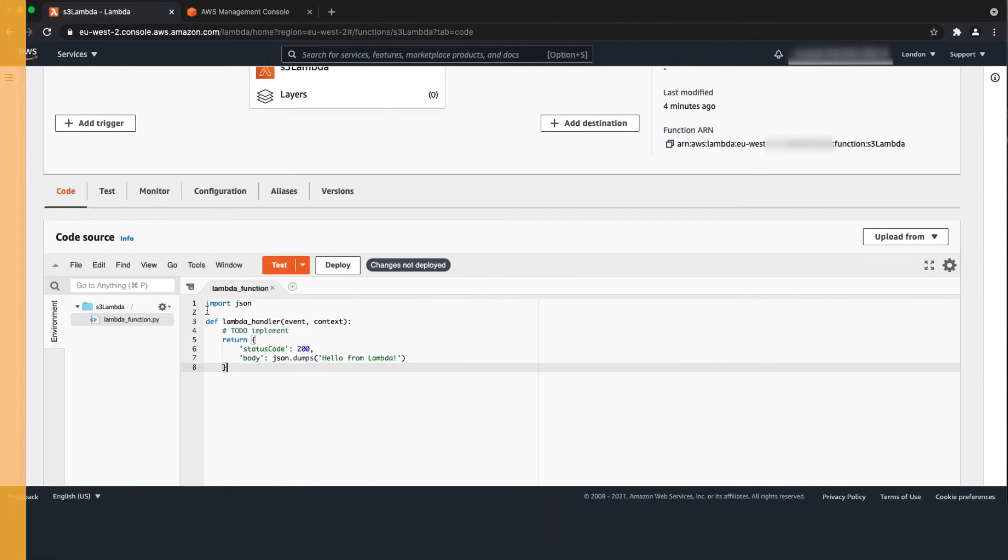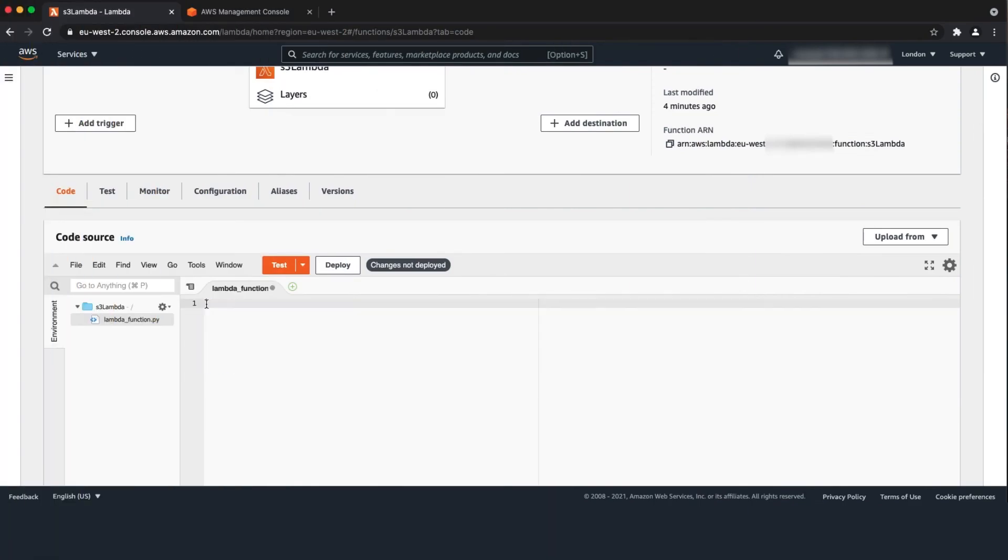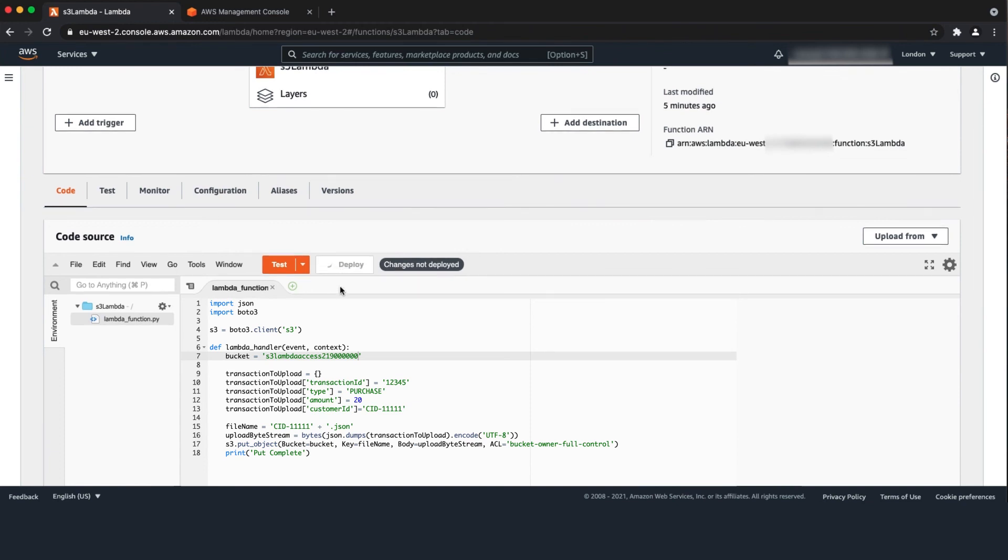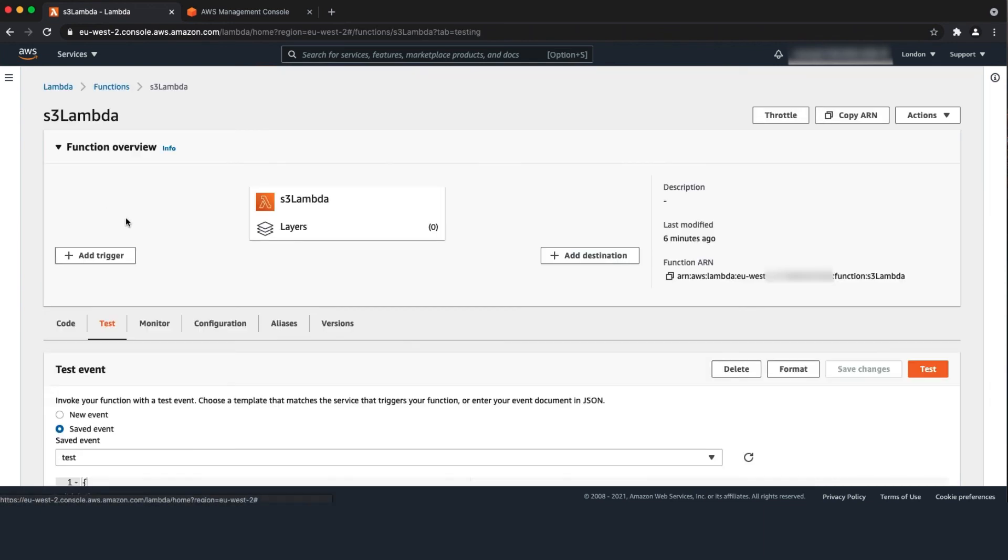Now login to your Lambda function AWS account and invoke the function to use put object to upload a file into S3 bucket. Select the test tab and choose the invoke button.